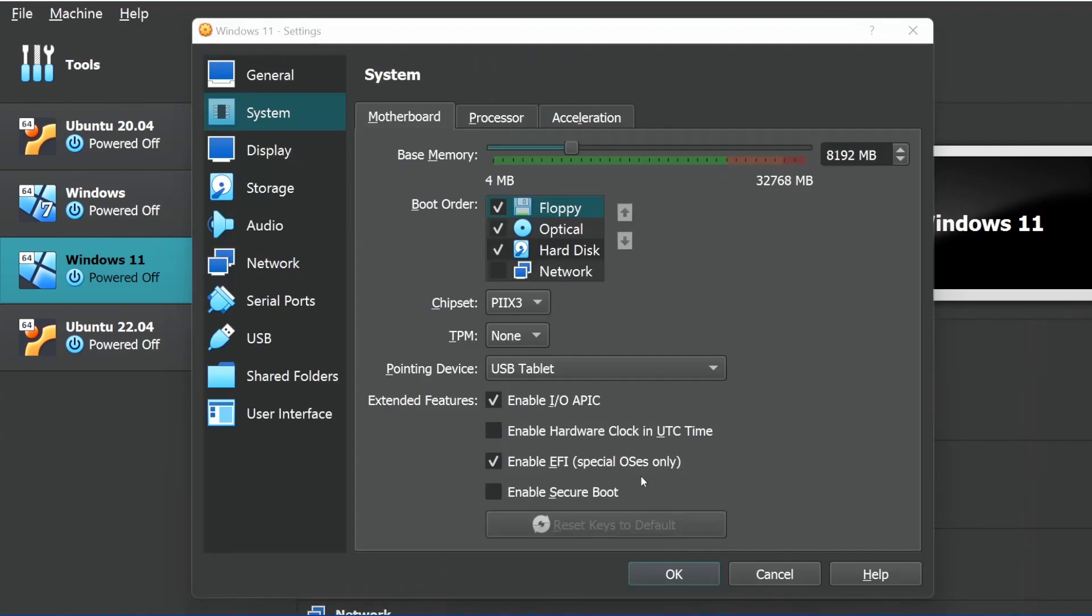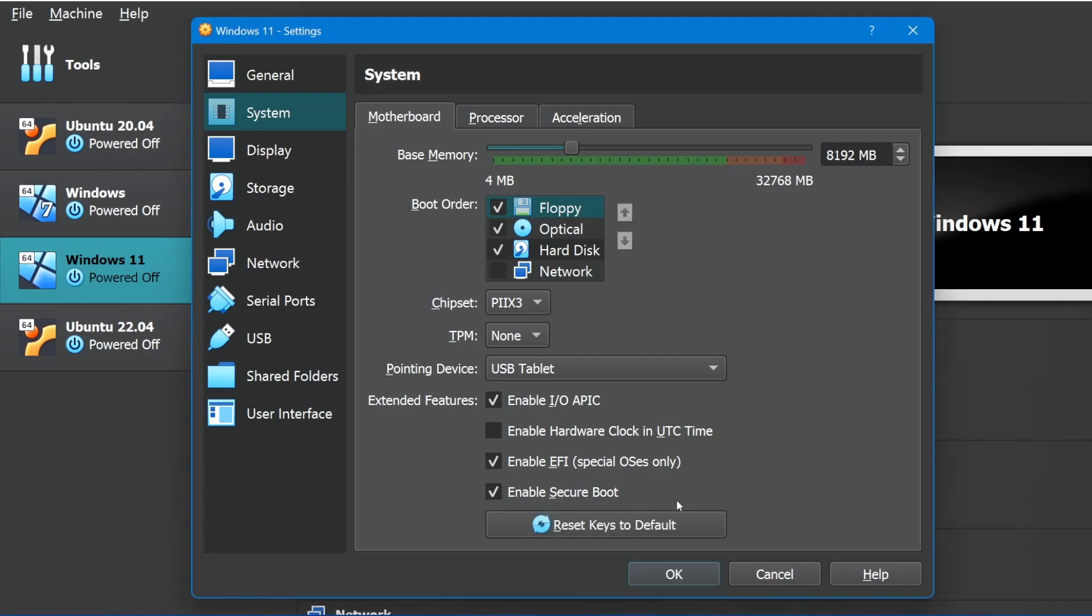One impressive thing is for EFI, we have Secure Boot Support added. You can enable Secure Boot by checking this box now if you want to emulate it on your system.